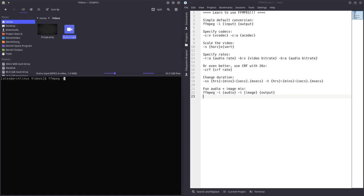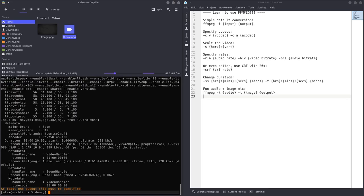So, let's say I want to convert this file. I'm going to do FFmpeg -i Outro, so dash-i means input, and if I don't give it any other parameters and just press Enter, it will give me information on the file. So, as you can see here, it tells me that Stream00...